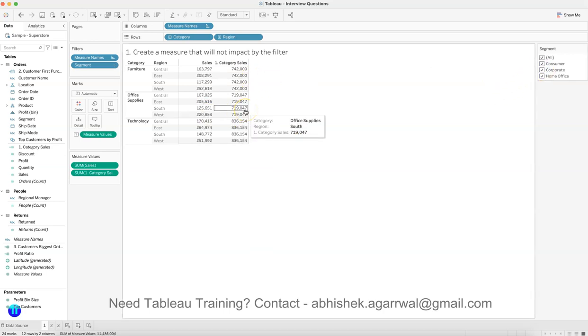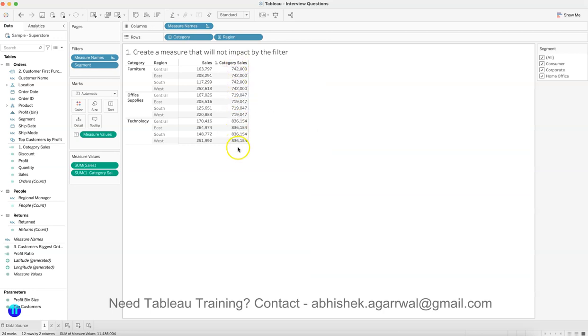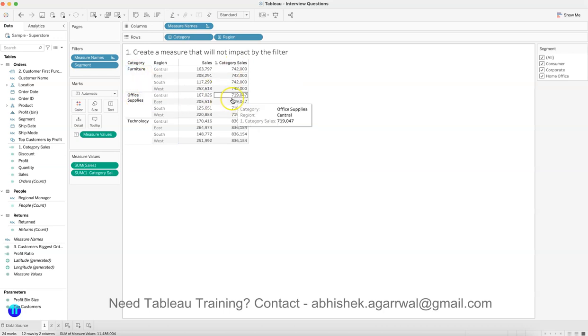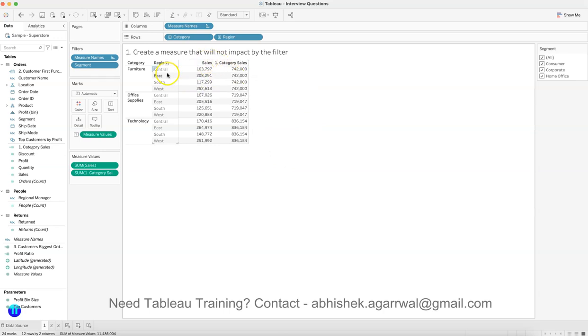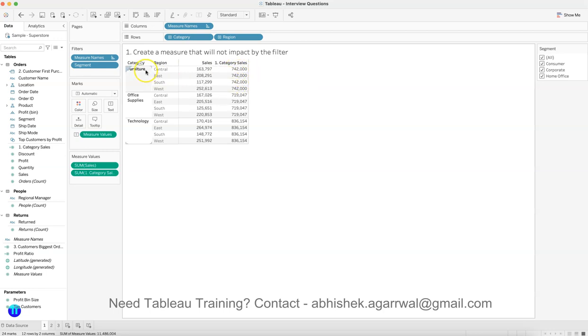What it means is we want to create a measure that is not changing. Over here, this is category sales, which is nothing but the sales at the furniture level and sales at the office supplies level. What it does is it helps you do the comparison between the actual sales at the region level and what is my overall category sales.